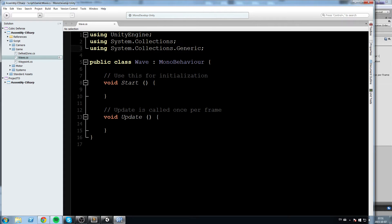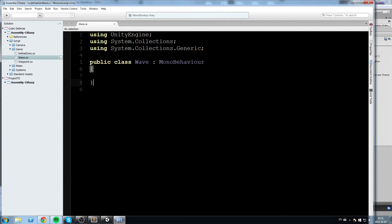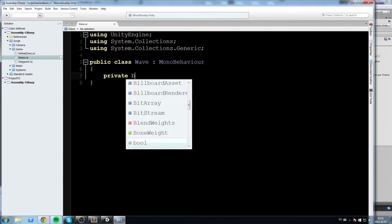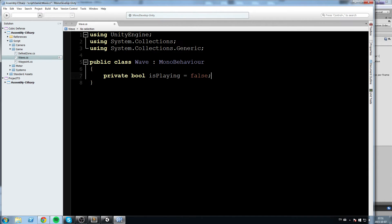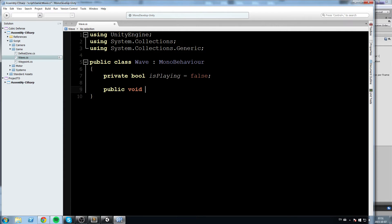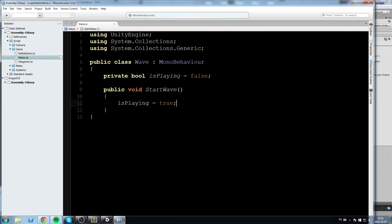We're going to be using lists, so I'm adding 'System.Collections.Generic' to the import list. Wipe everything in there, and we're going to create a private bool 'isPlaying' equal to false. Whenever we start that wave we'll turn isPlaying to true. Let's start with 'public void StartWave' — it's public because we're going to be calling it from the level manager — and inside we set isPlaying to true.